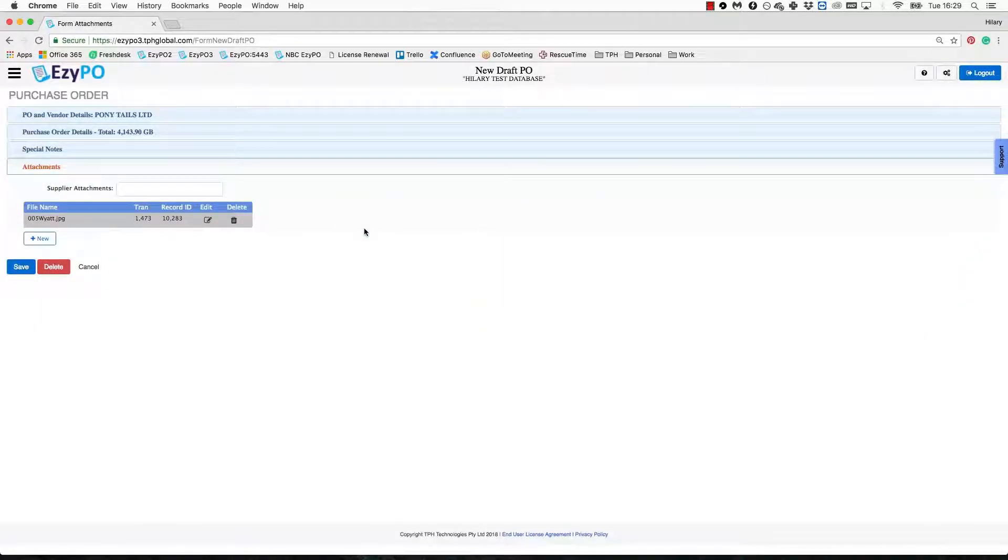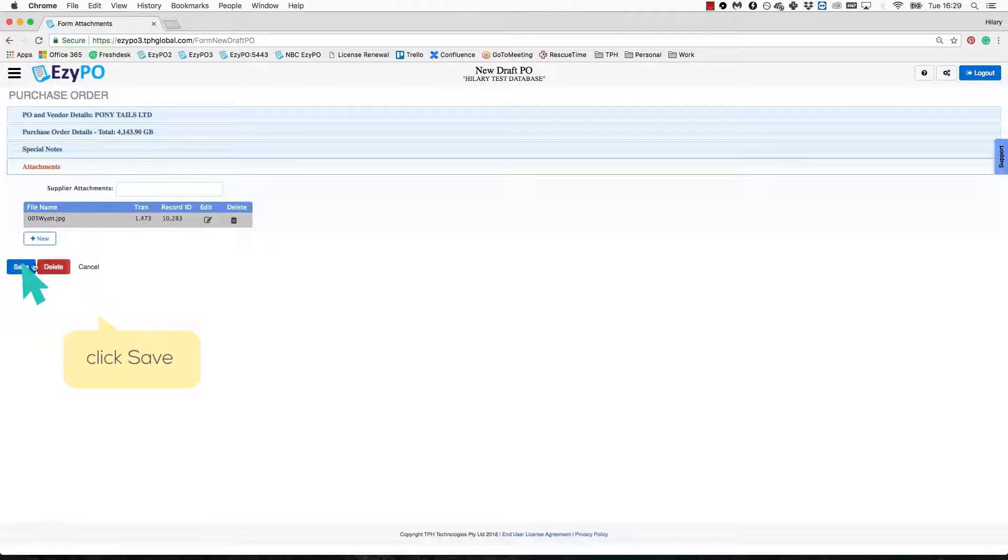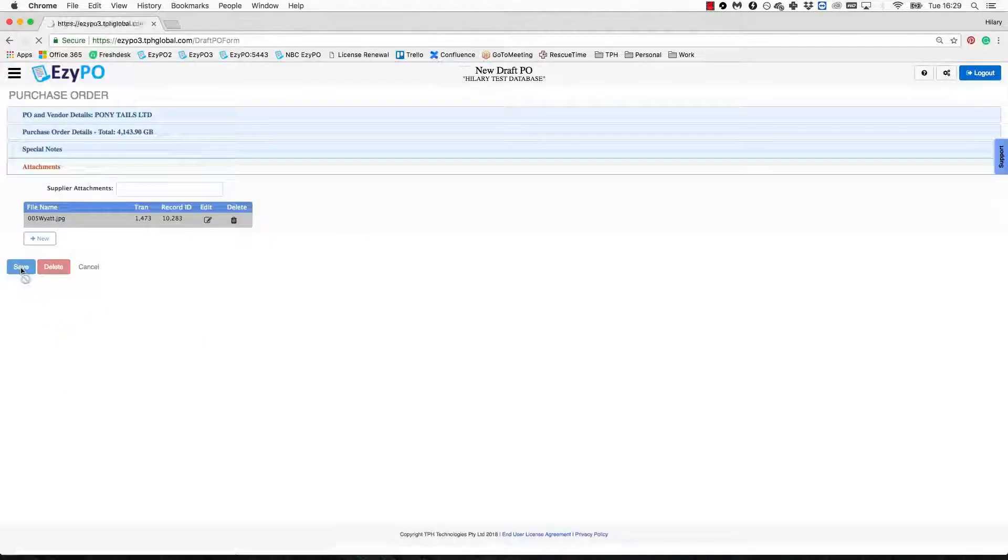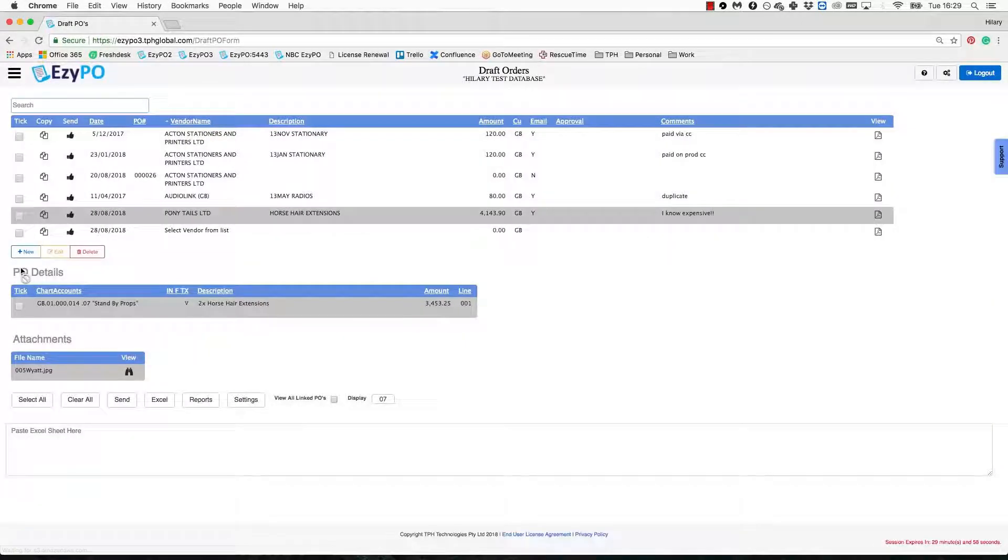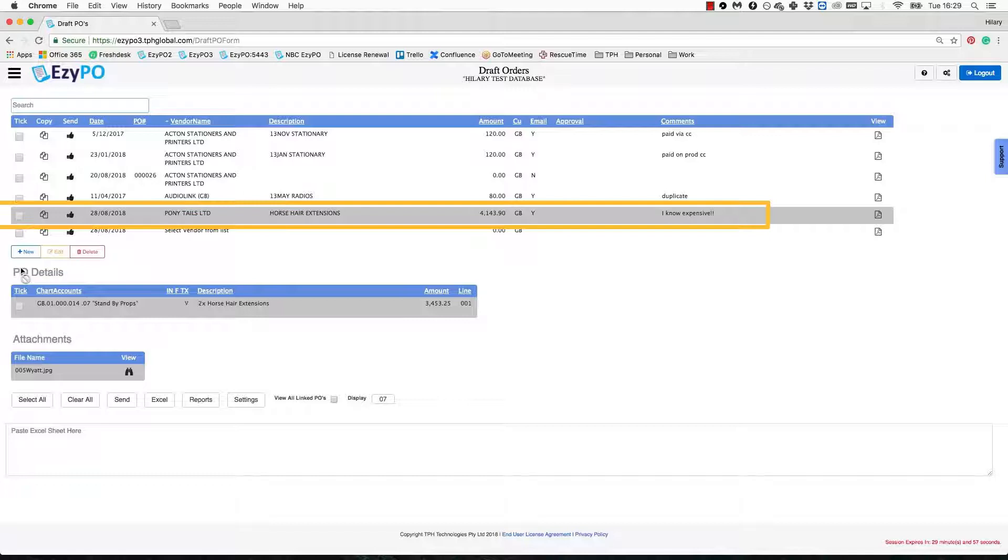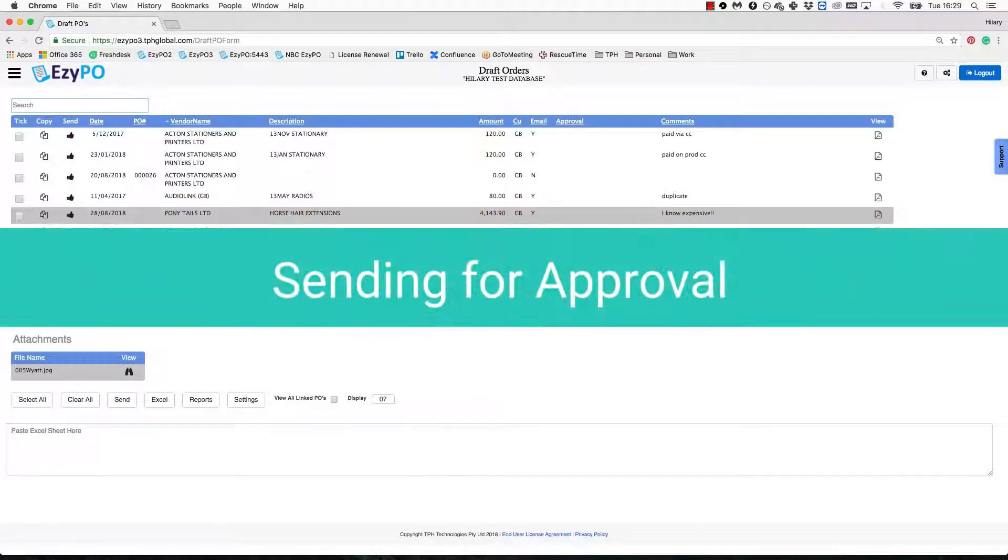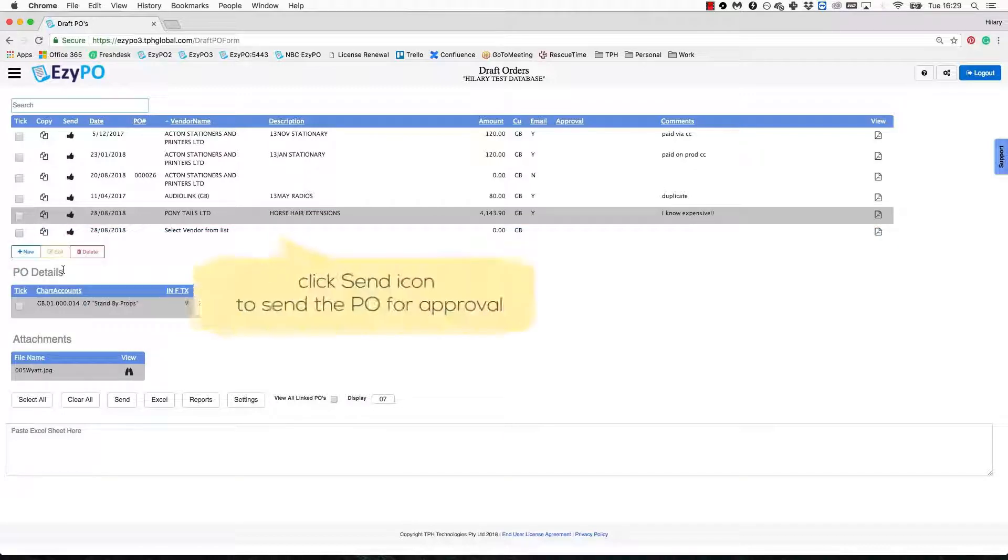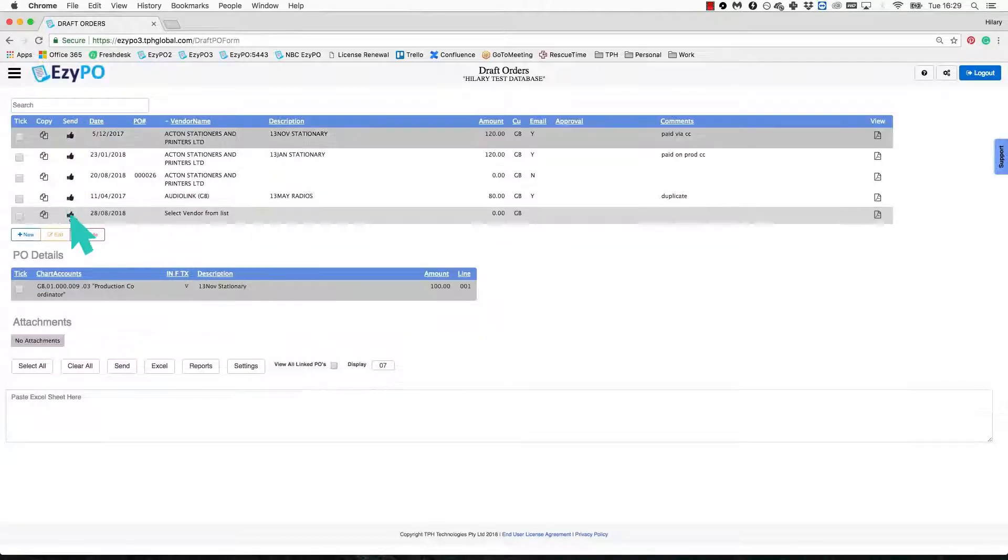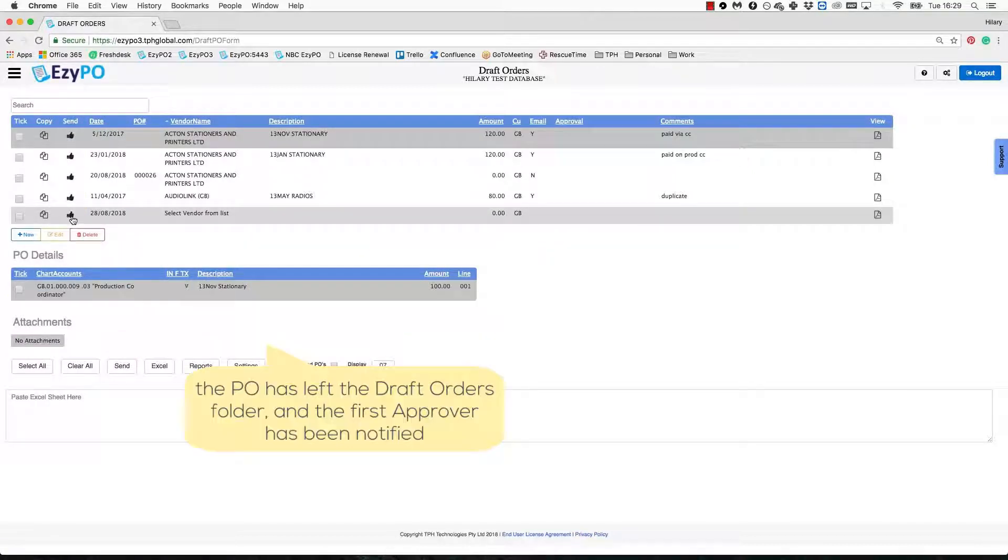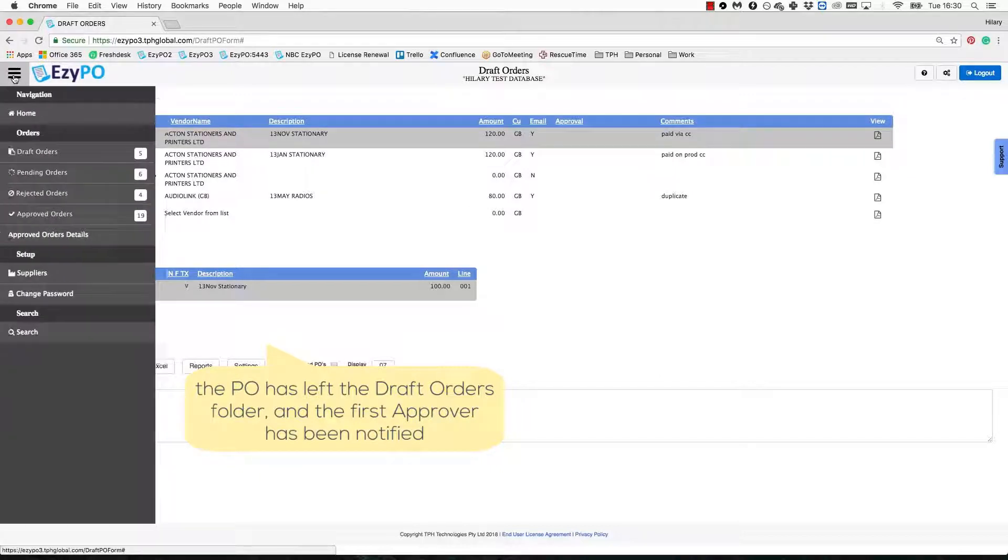All the required information is now complete and you are ready to save your PO. Click Save and you will be redirected back to the Draft Orders section where the PO you just drafted will appear. If you are ready to send the PO for approval, click the Send Thumbs Up icon. The PO has now disappeared from the Draft Orders section, which means that it is with the first approver.